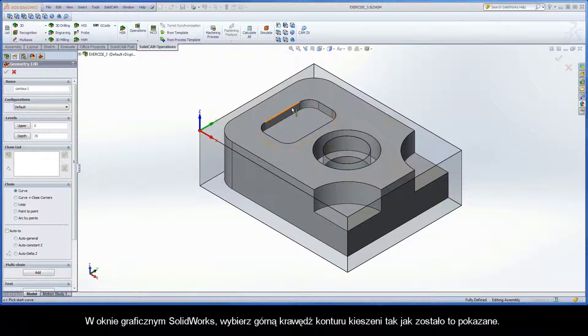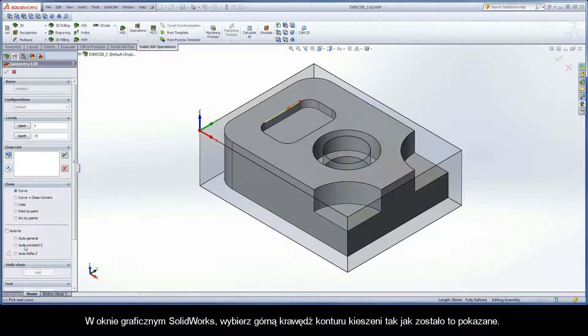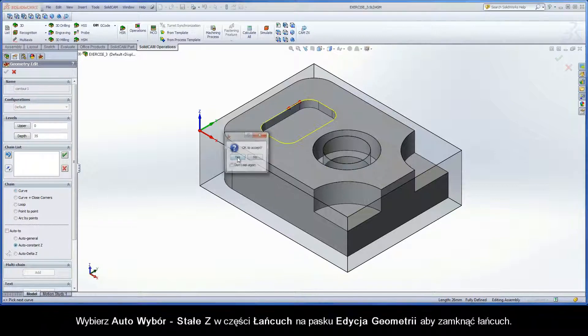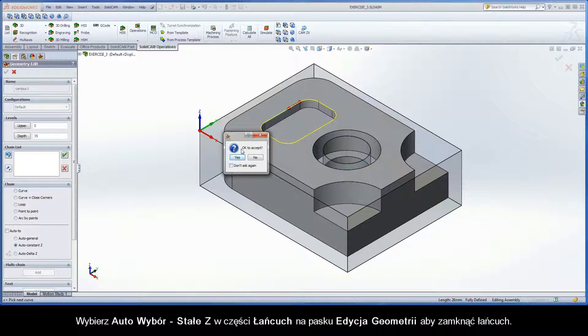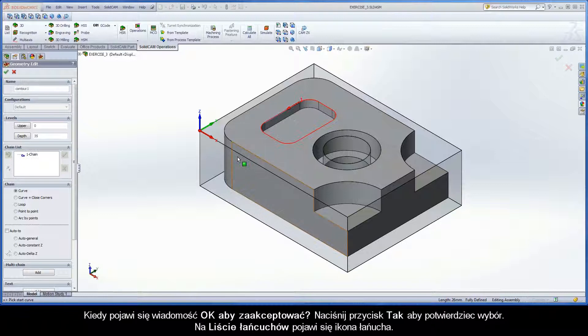In the SolidWorks graphics area, pick on the top edge of the pocket contour as shown. Select Auto Constant Z in the chain section of the Geometry Edit dialog box to close the chain. When the confirmation message OK to accept is displayed, click the Yes button to accept the selection.